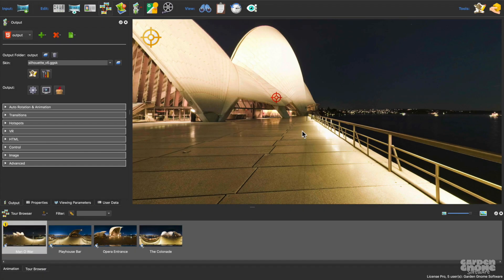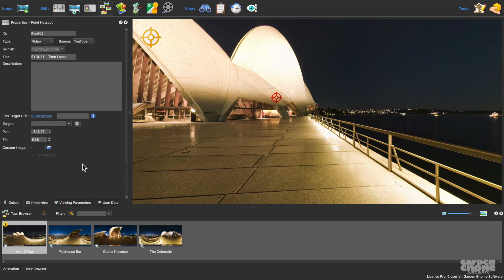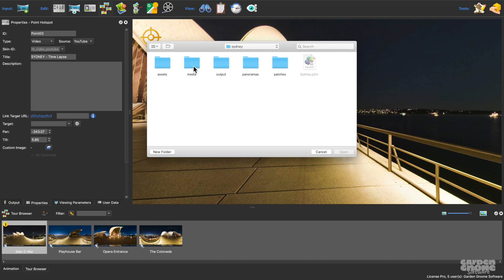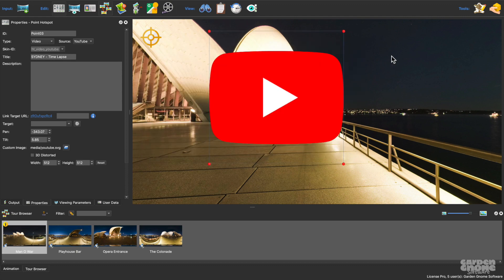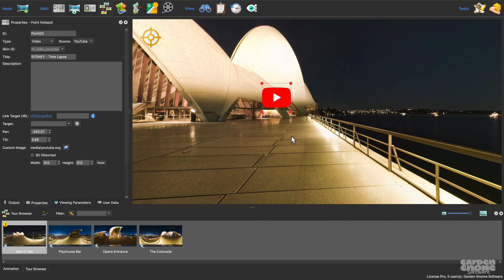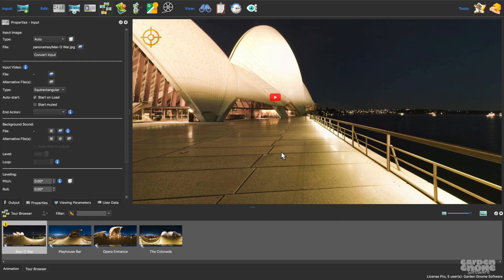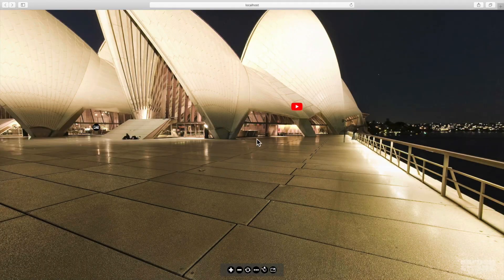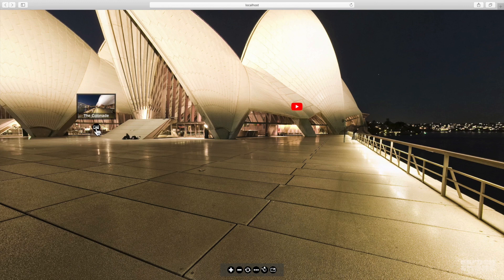So in Pano2VR, I'll find that hotspot. And for custom image, I'll navigate to the icon I want to use. I'll resize it. And finally, I'll save the project and output it. And now I have my custom image for the video pop-up with the silhouette skin.